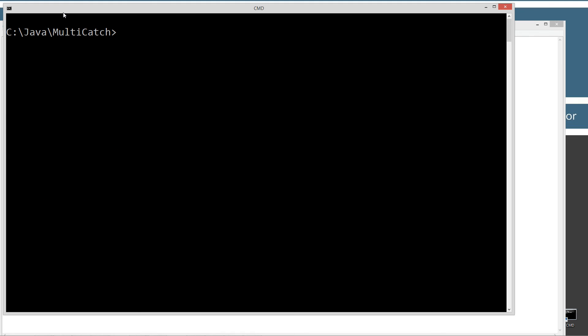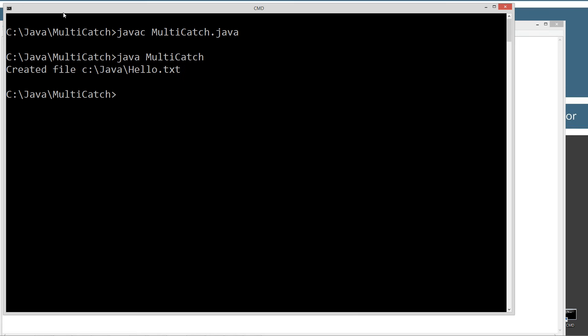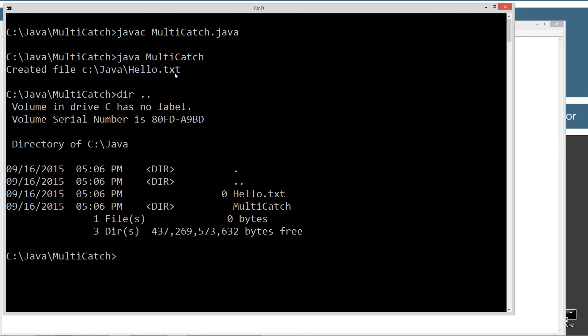Clear our screen. Compile it. Run it. All right, so we get created file c colon backslash Java backslash hello dot text. So if I type in dir space dot dot, that'll do a directory of just everything up on the folder. So you see there's our hello dot text. It's a zero byte file, but it did, it did create it. So we're all good to go on that.